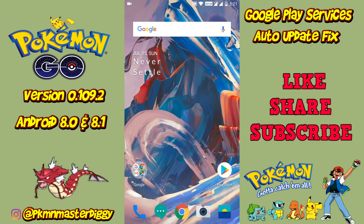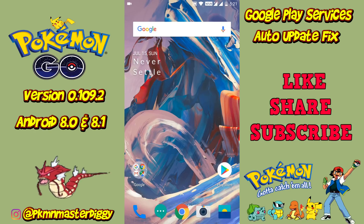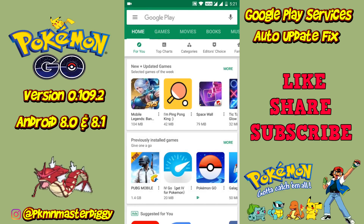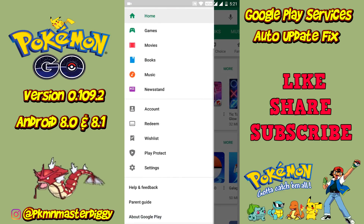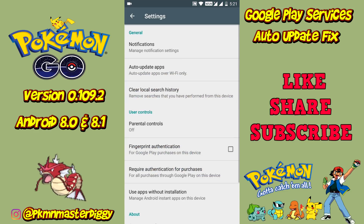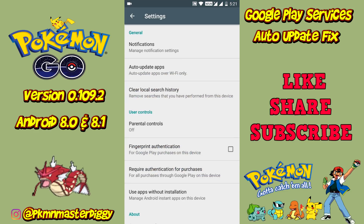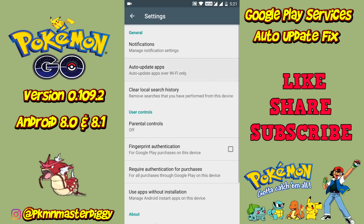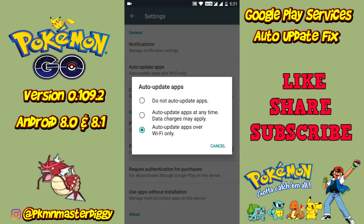Now we have to turn off auto-update from the Google Play Store. Open the Play Store and open Settings. Click on auto-update apps and choose the first option: do not auto-update apps. This will stop Play services from getting updates.